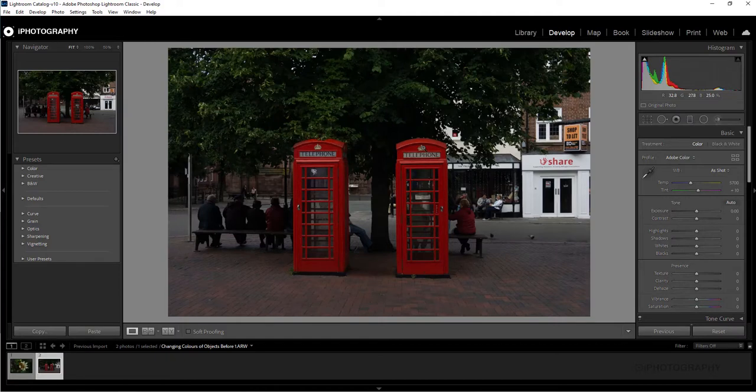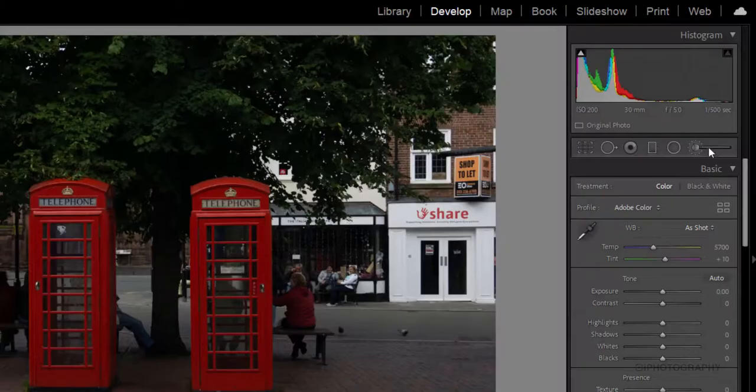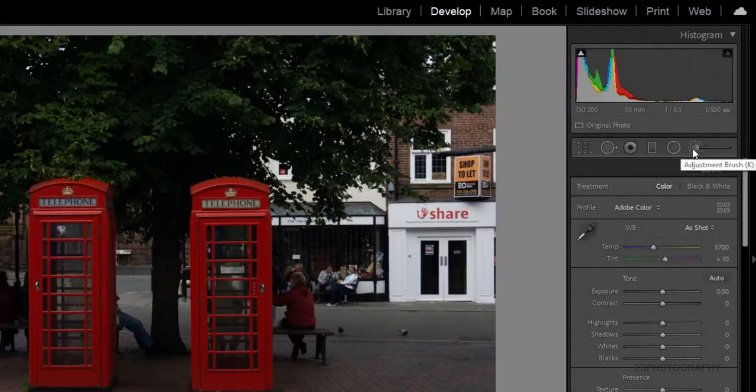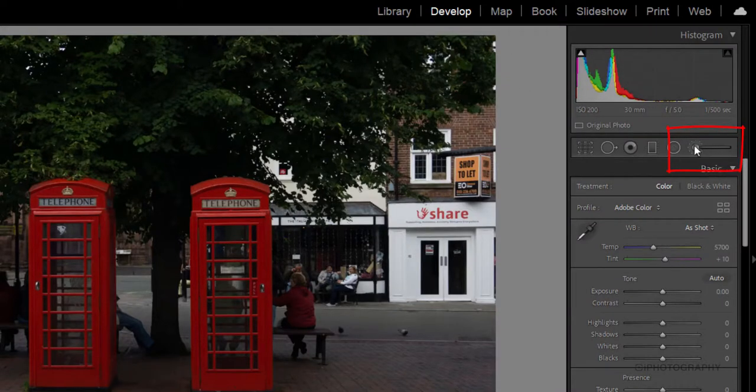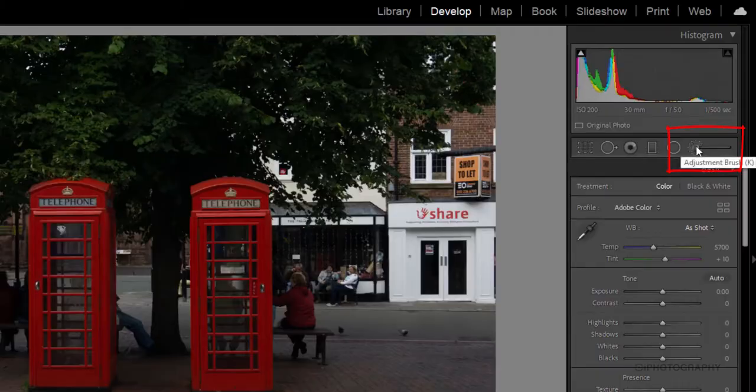Simply with Lightroom, all we need to really do is use our adjustment brush. If you've not used it before, you'll find it over here on your develop panel pretty much right at the very top, just above the basic drop-down menu there.